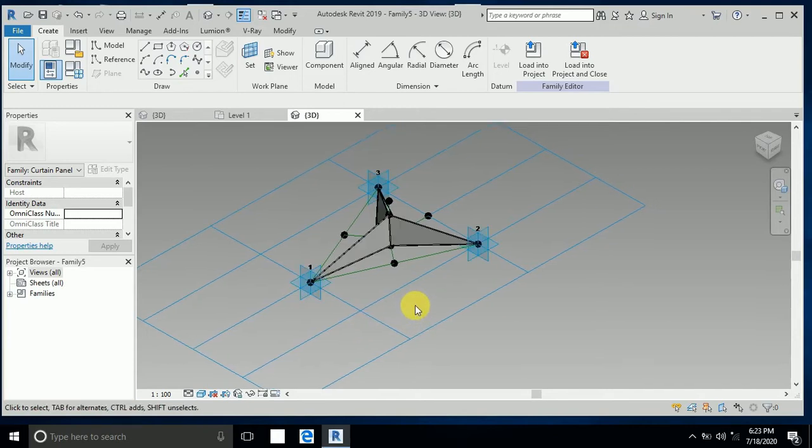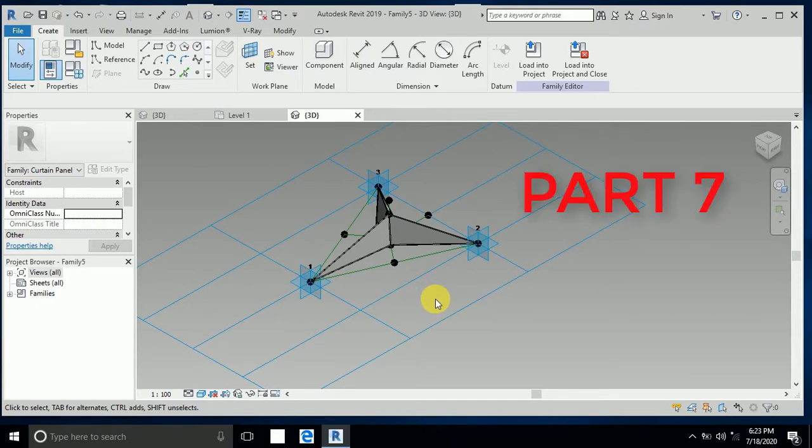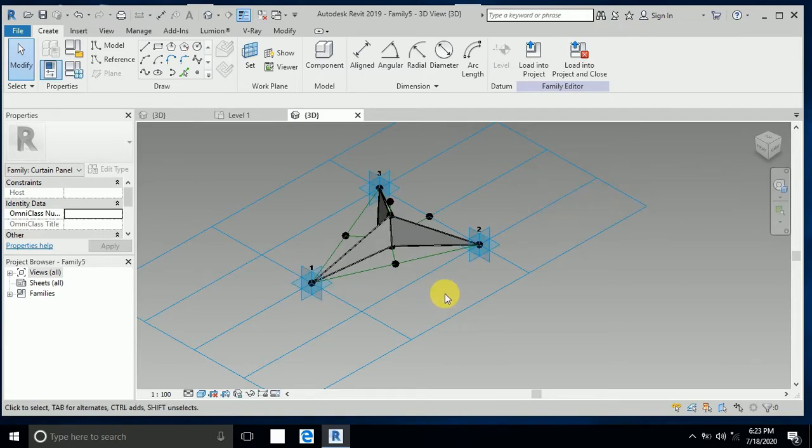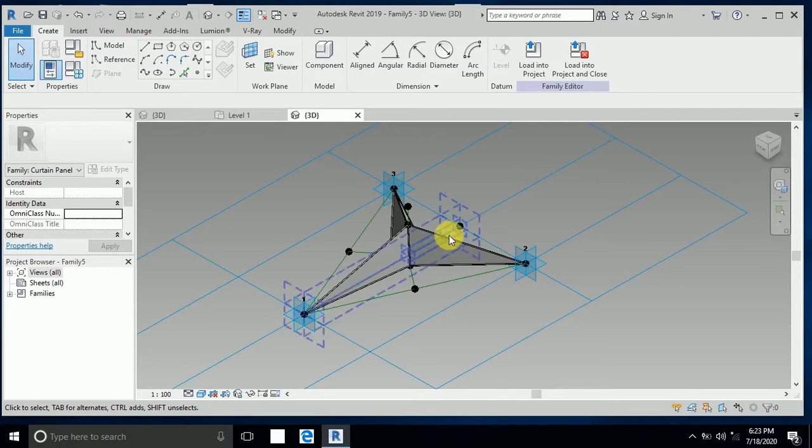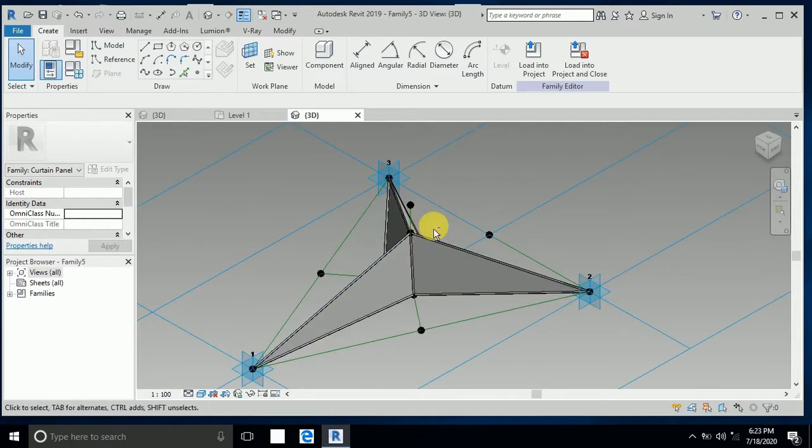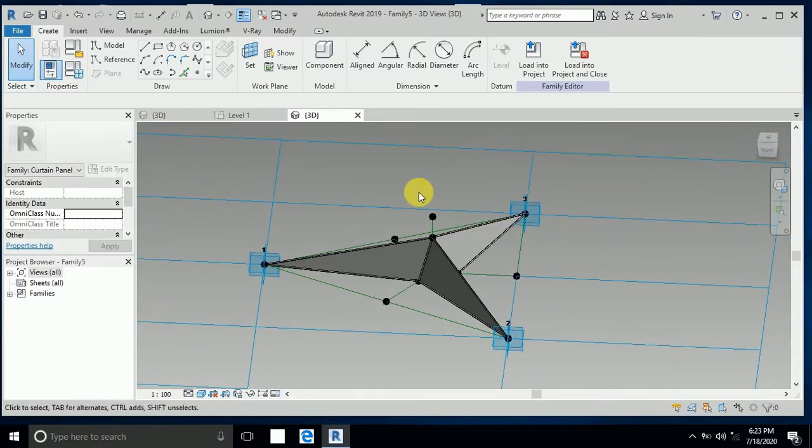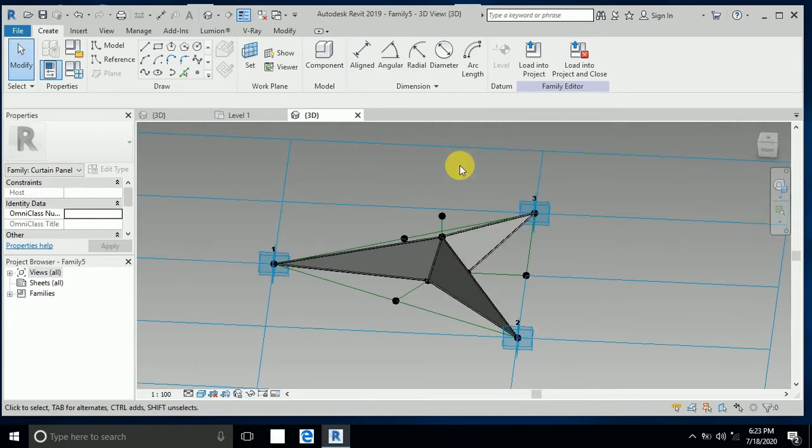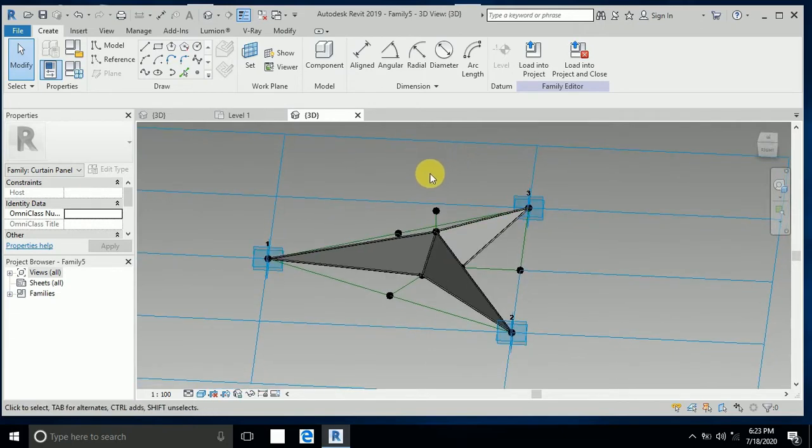Assalamualaikum, how are you all? This is tutorial 7, Albahar Tower. Let's start. In tutorial part 6, I created this family and now I want to load it to the project.